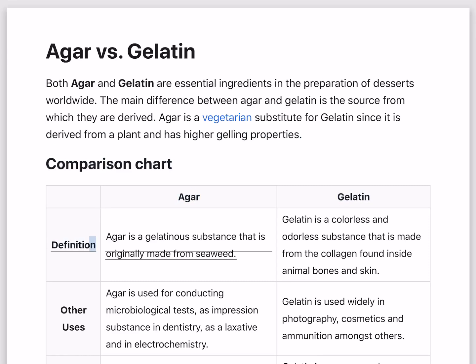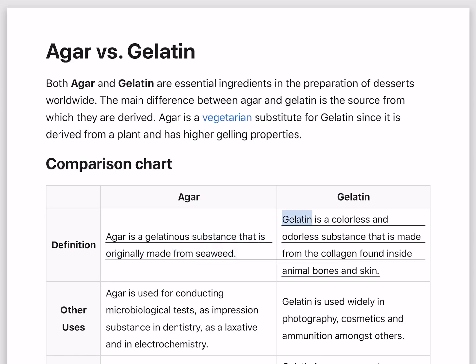Definition. Agar is a gelatinous substance that is originally made from seaweed. Gelatin is a colorless and odorless substance that is made from the collagen found inside animal bones and skin.